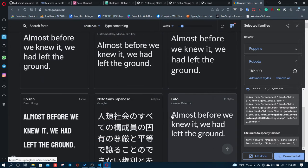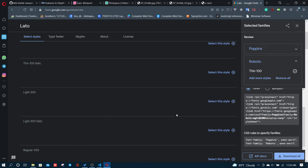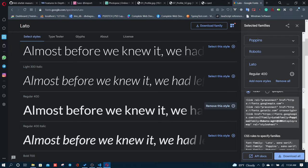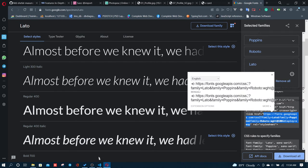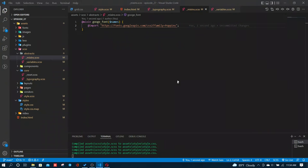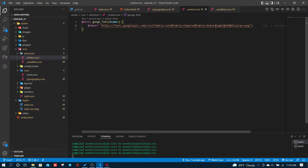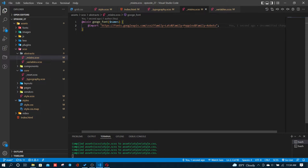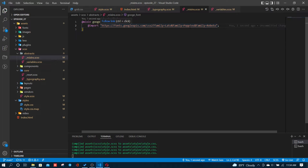I'm going to copy the link. The URL is HTTPS. I'll copy and paste it. The family is equal to Leto, and family equal to Poppins. The family is equal to Roboto. When you have multiple families, you separate them with plus signs.